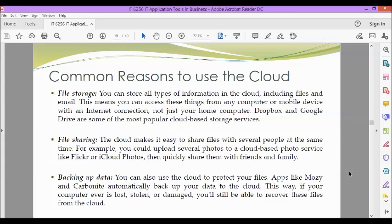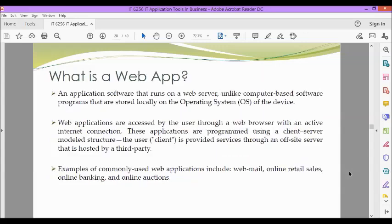Next, we have backing up data. You can also use the cloud to protect your files. Apps like Mozzie and Carbonite automatically back up your data to the cloud. This way, if your computer ever is lost, stolen, or damaged, you'll still be able to recover these files from the cloud.